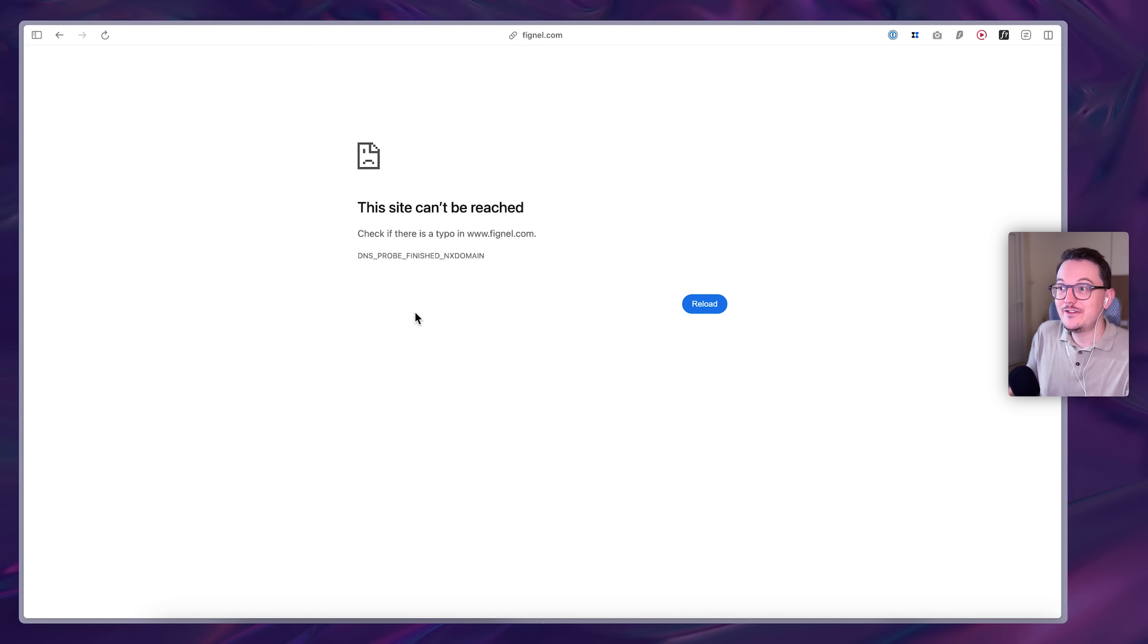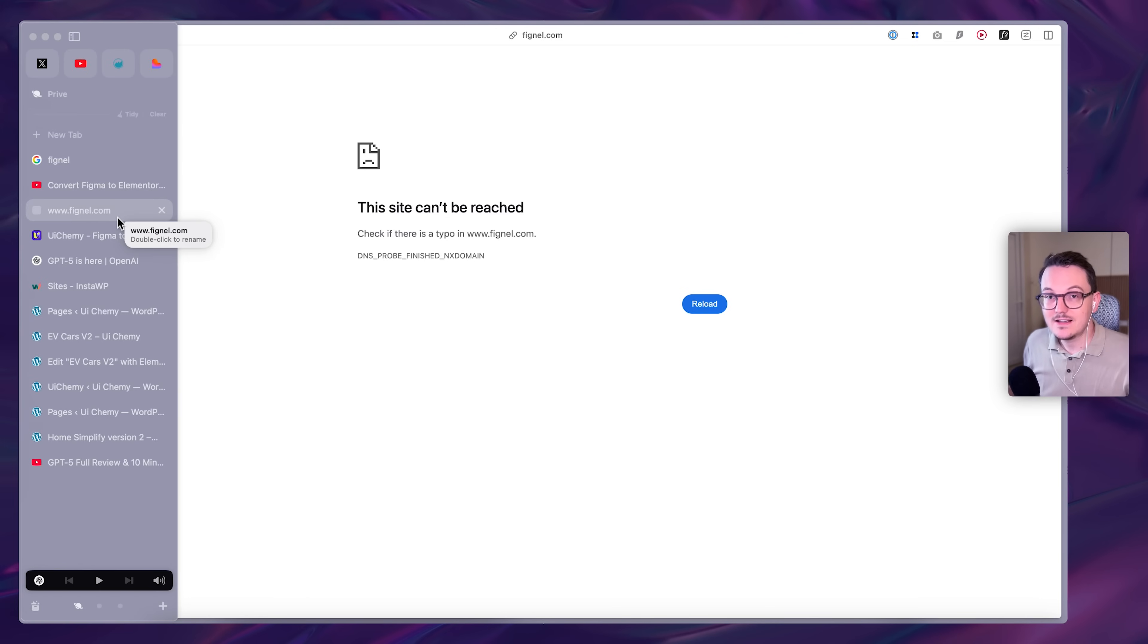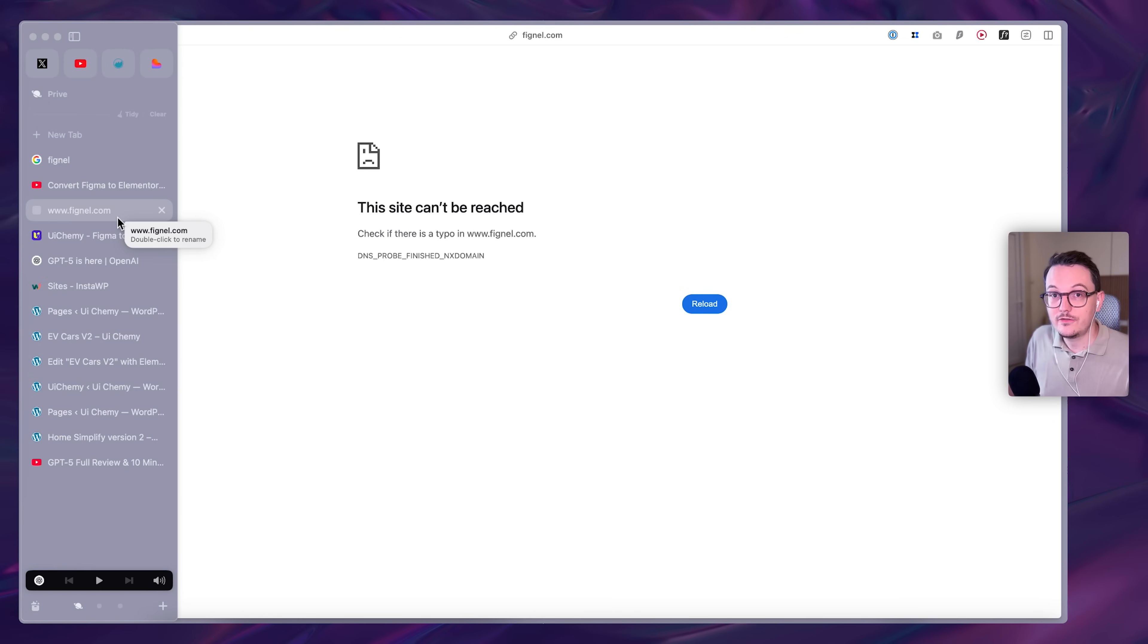Literally, Fignel.com is offline. This company doesn't exist anymore. But that doesn't mean that the desire from us to convert things from Figma to Elementor is gone.